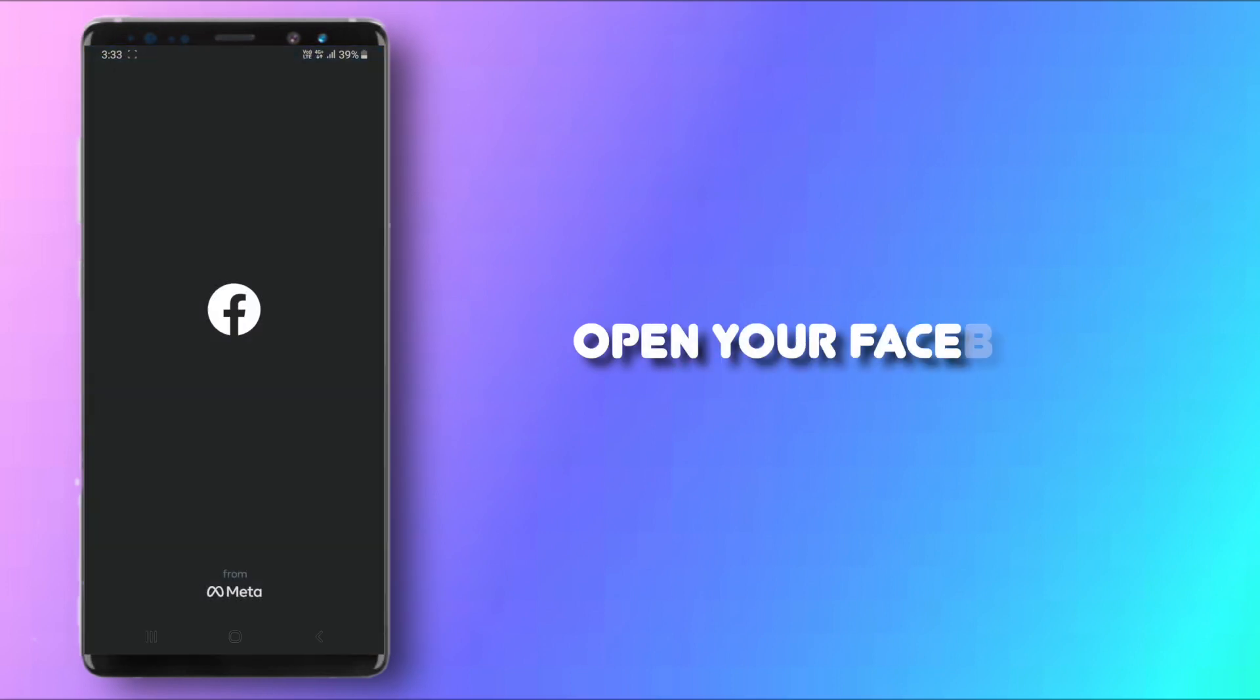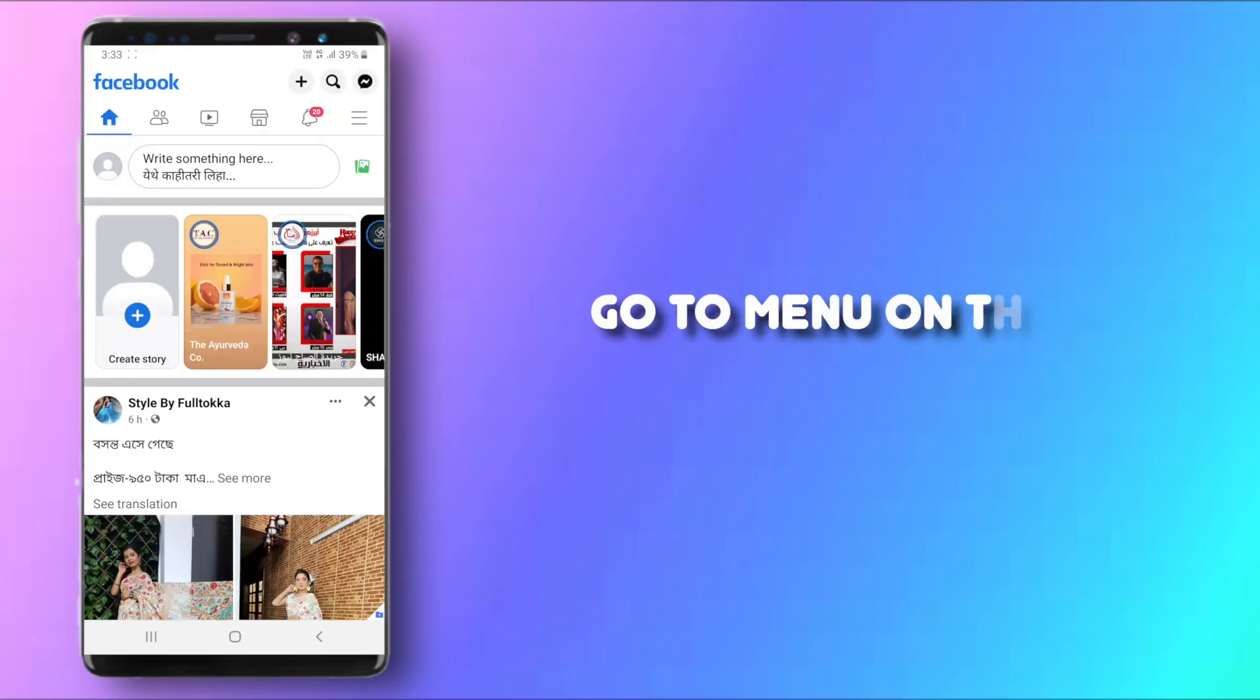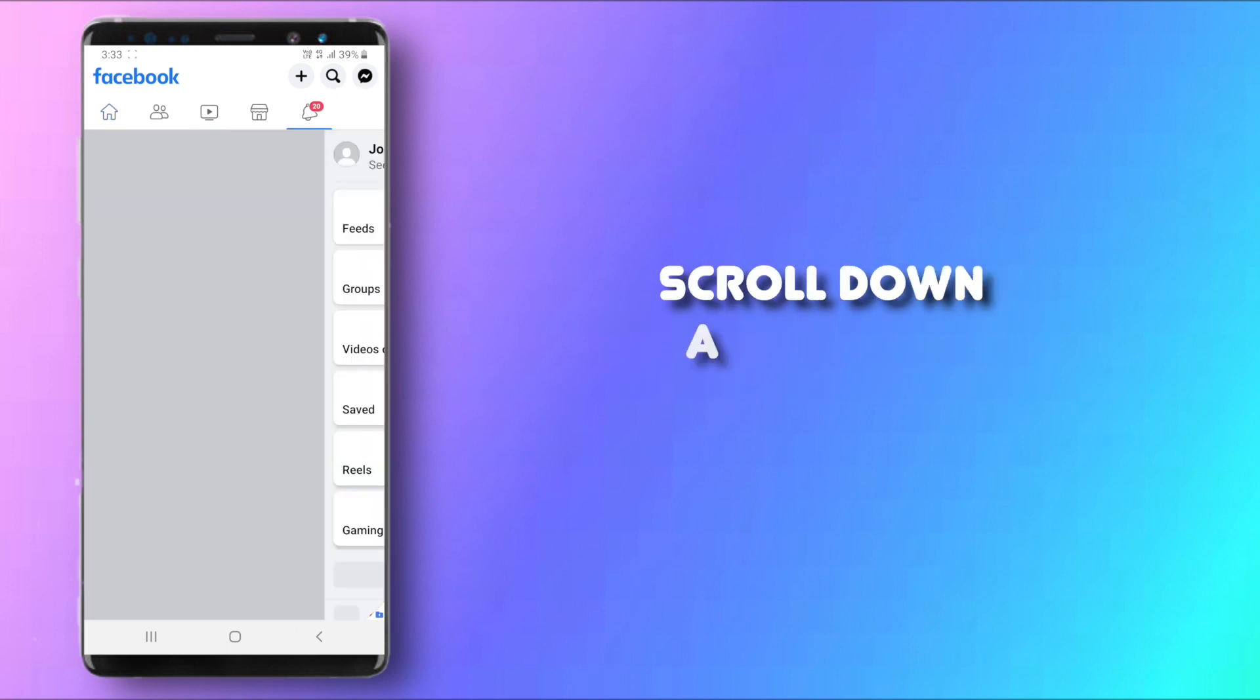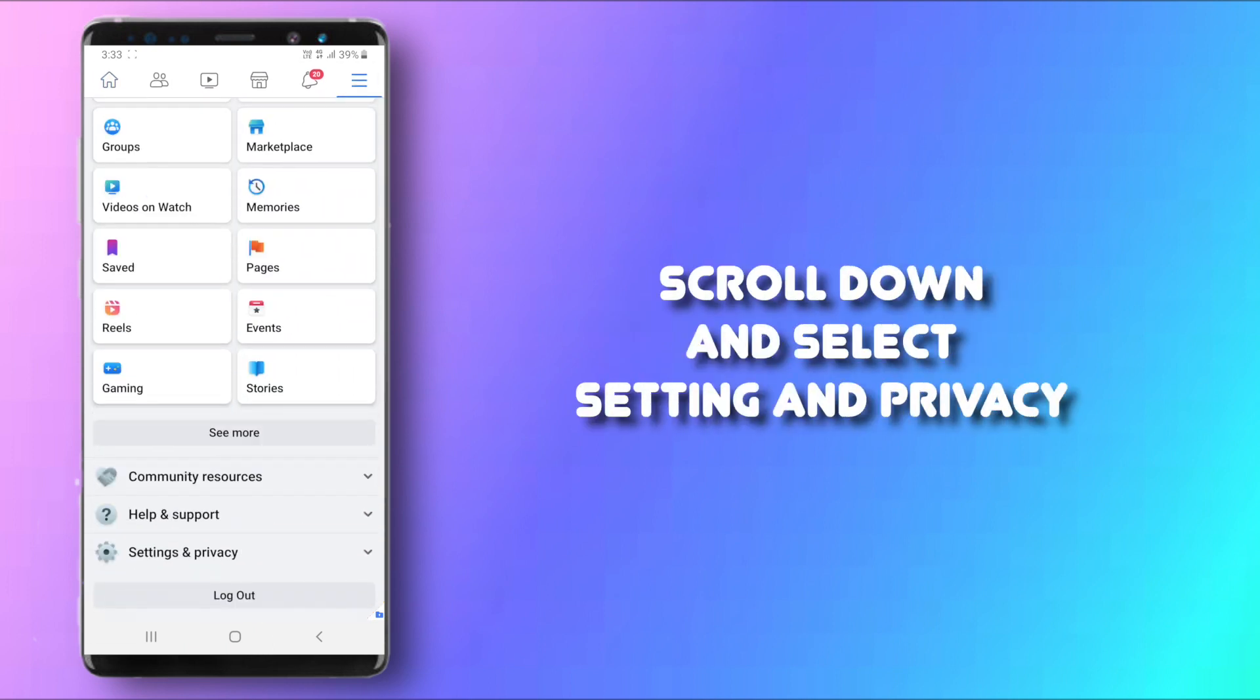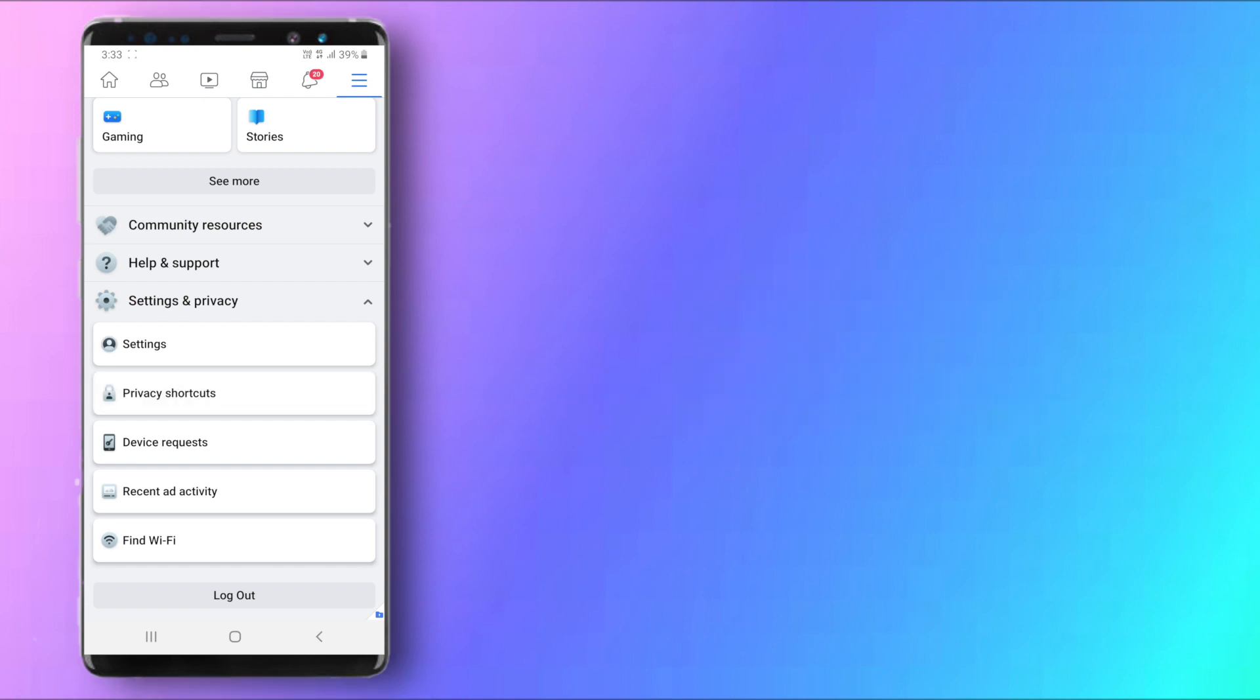Open up your Facebook app and from here click the menu icon at the top right corner and then scroll down and click on Settings and Privacy to open the drop down menu and click on Privacy Shortcuts.